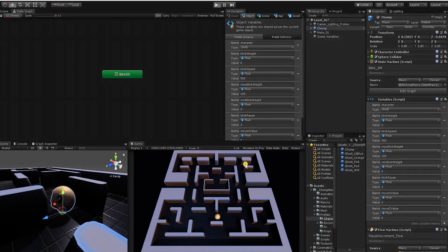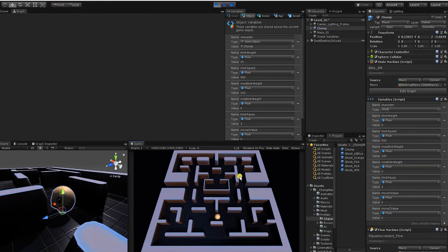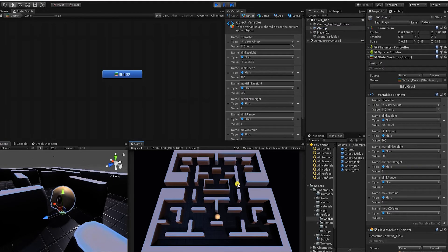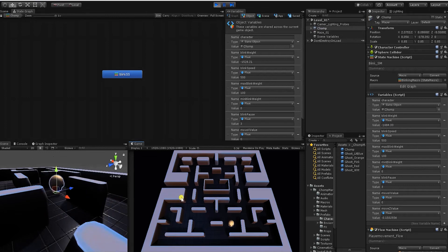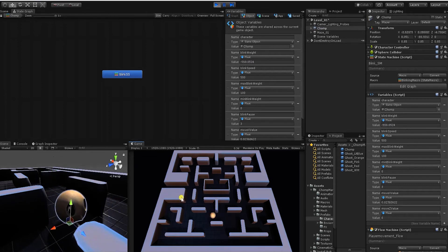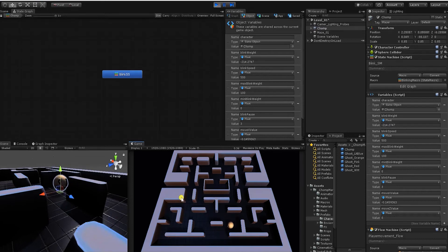Let's delete the old object, bring our character back into the scene, and make sure everything is working correctly. We can now see our character blinks, we have our movement, and the character is looking left and right.